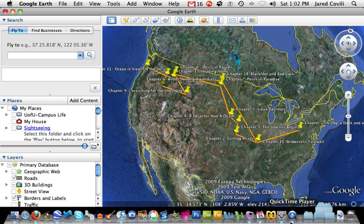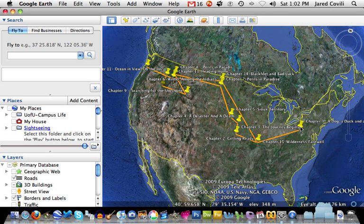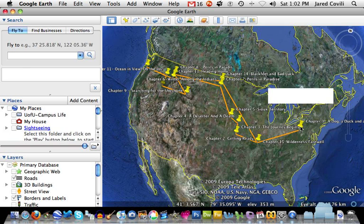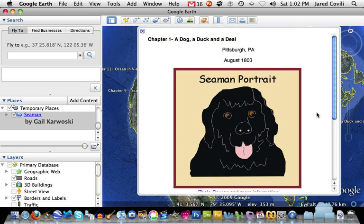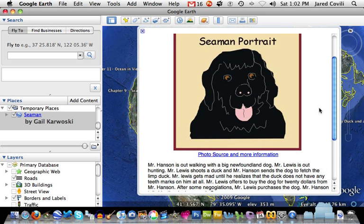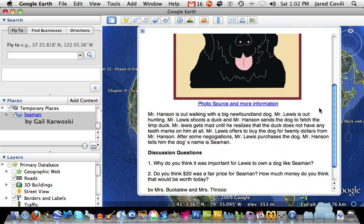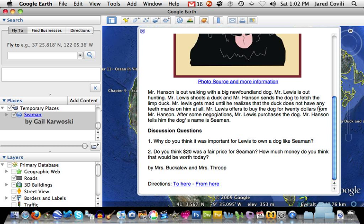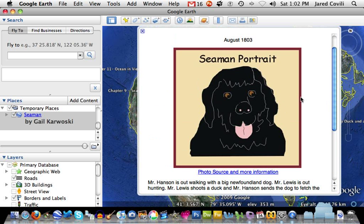We're going to do the same thing. Your requirement for this assignment is to have 10 locations that are part of a book that you would use with your students. You'll mark each of those locations and create a virtual description of that location using the Google Earth software. When one of these is done, you can see that if I click on a location it pops open a little header that has a photo, a description, and some discussion questions that you would use with your students.